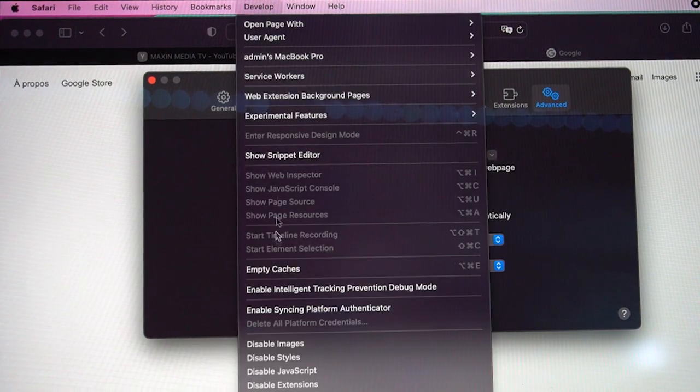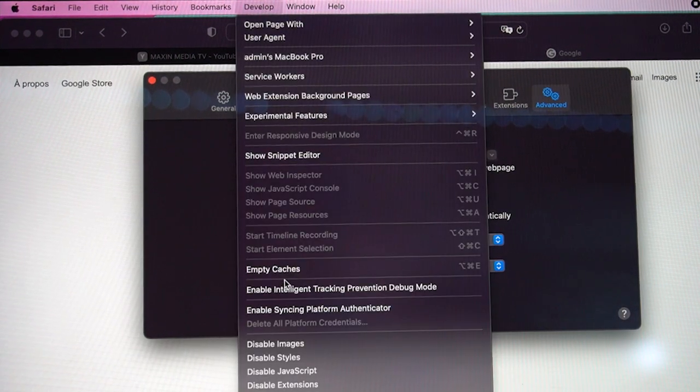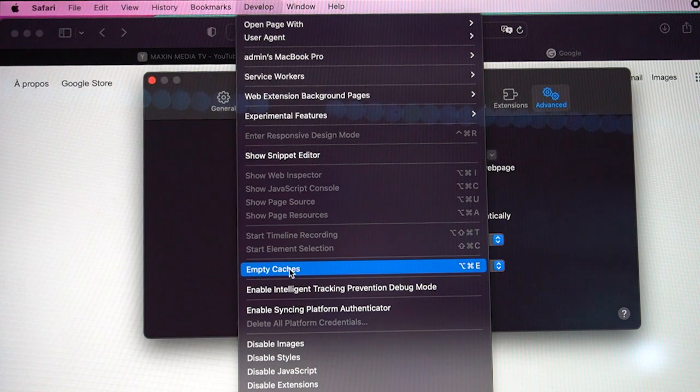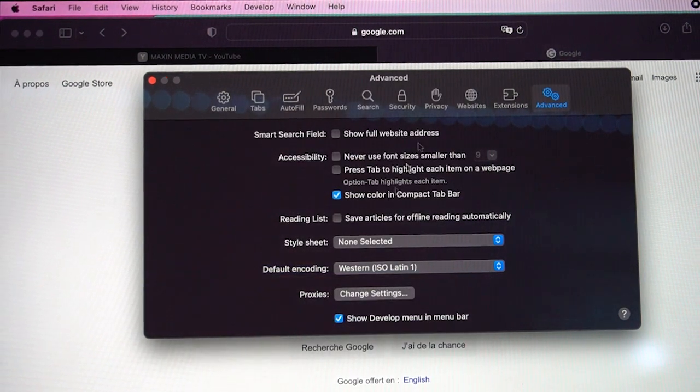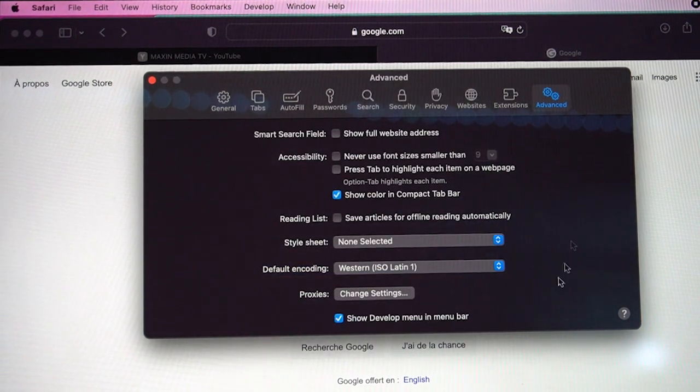Then click on Develop, then go to Empty Caches, and you're pretty much